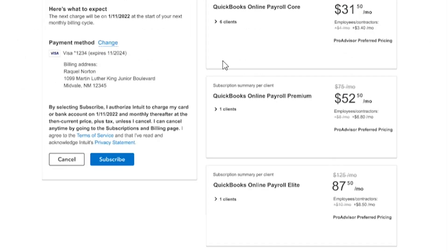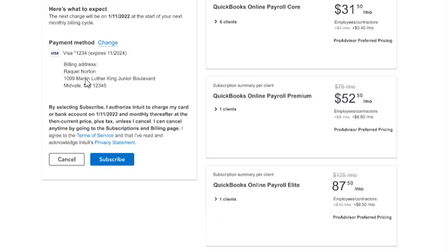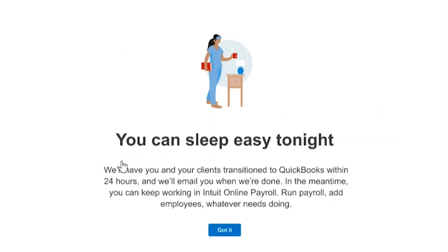Once you click Got It, you'll see the final subscription confirmation page. This tells you the price for all of your plans — here I have a few clients on Core, a few on Premium, and one on Elite. It'll show the total price and I can subscribe, checking to make sure this is my updated credit card on file. Once I subscribe, I'll immediately be scheduled for transition. Importantly, this transition happens overnight.